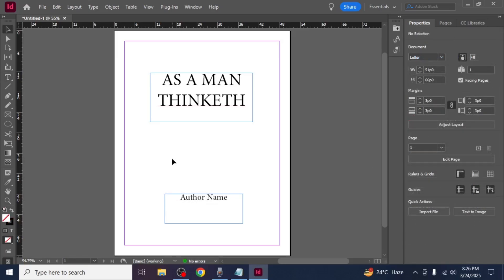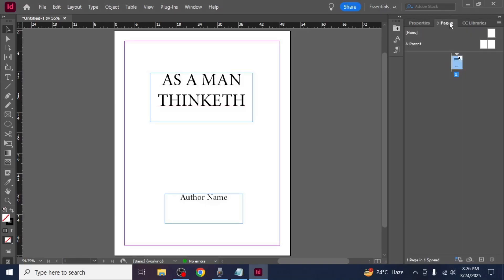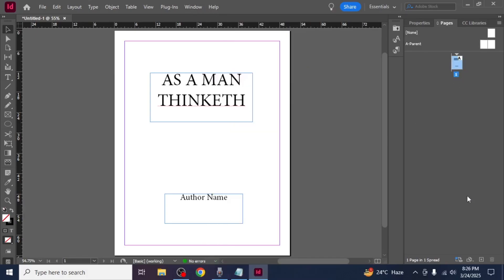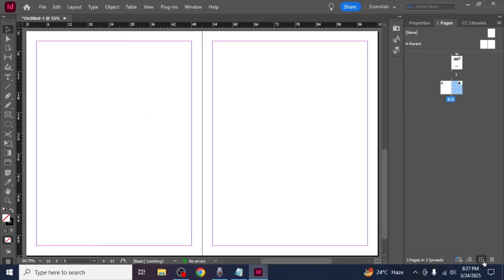To add new pages to your ebook open the pages panel on the right side of the screen. If you don't see it go to the top menu, click window and select pages. In the pages panel click the plus icon to add a new page.